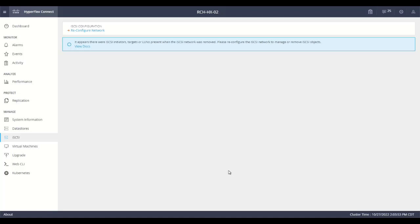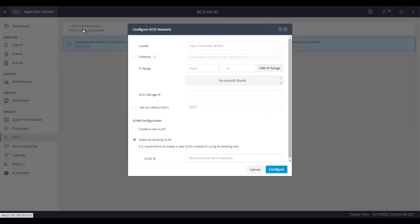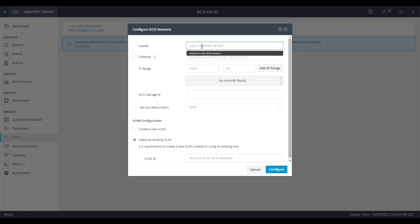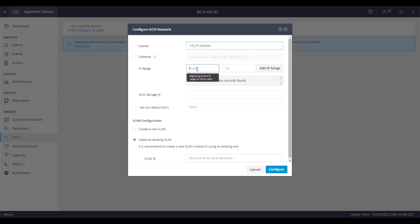In order to configure the iSCSI target service on HyperFlex, first you need to configure the iSCSI network. This can be done on the HyperFlex Connect iSCSI tab. To configure the iSCSI network, you need to provide the subnet address, then provide the IP range.